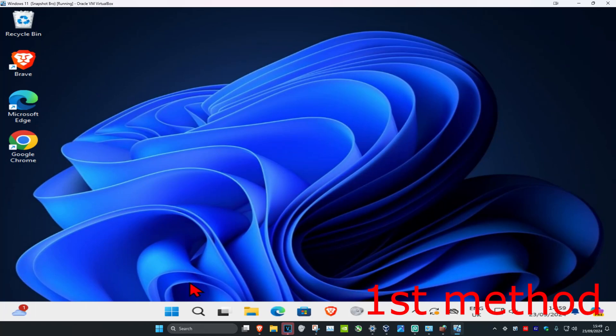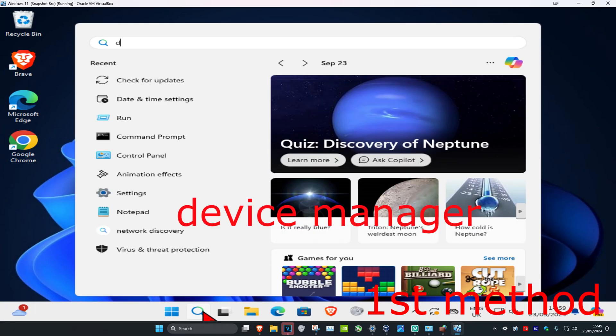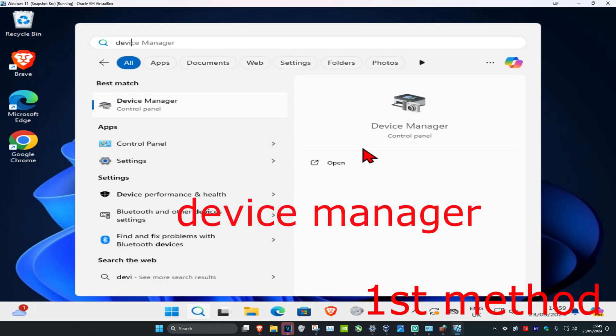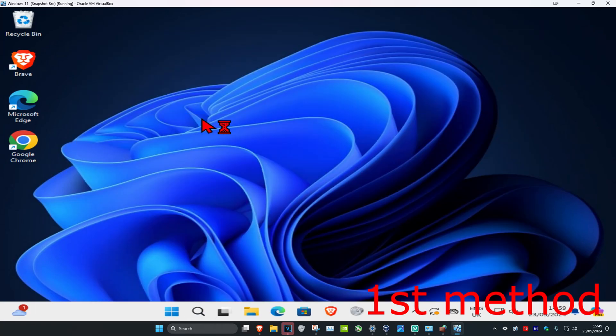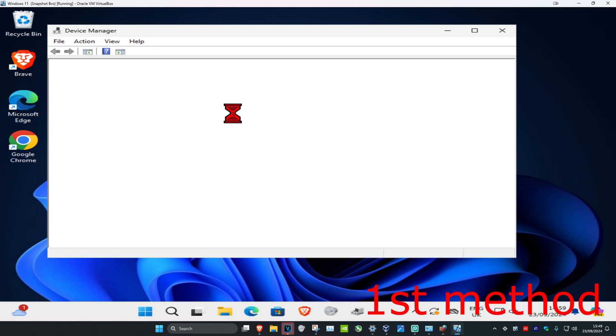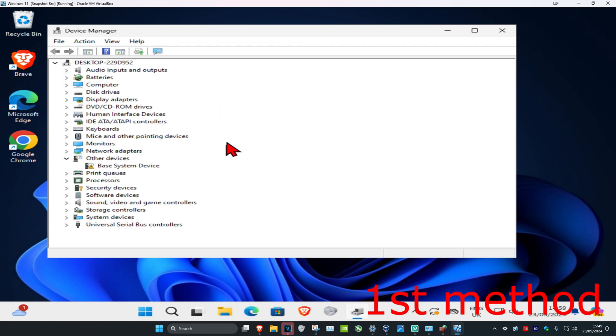For the first step, head over to search and type in Device Manager, click on it, and once you're on this, expand keyboards.